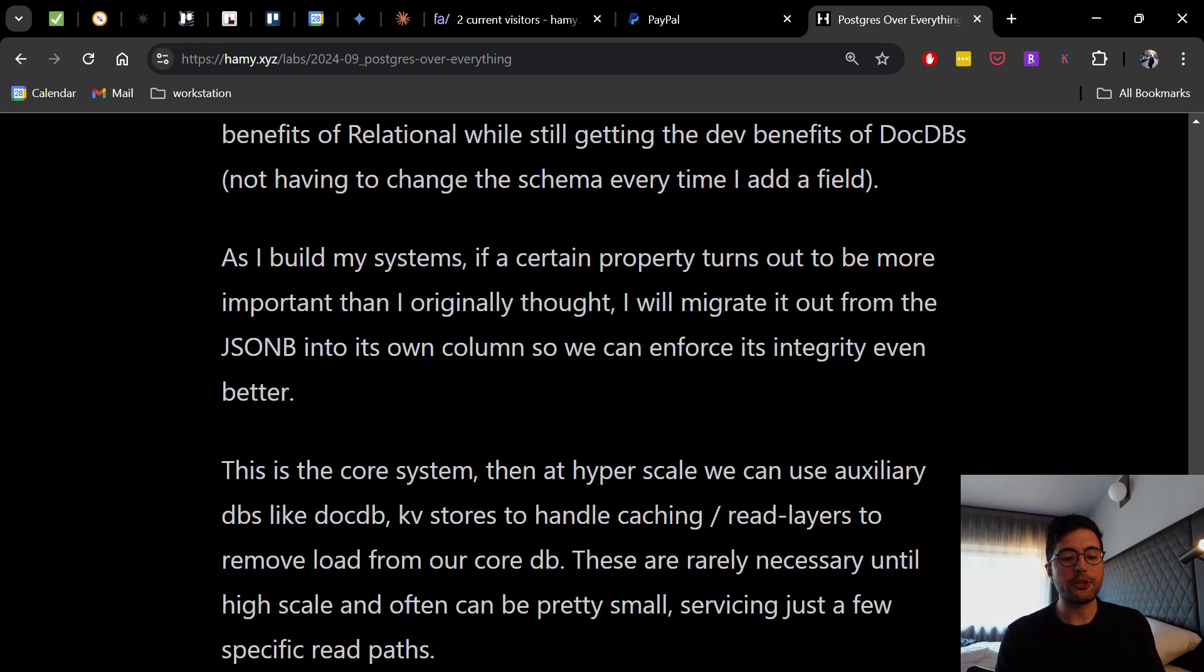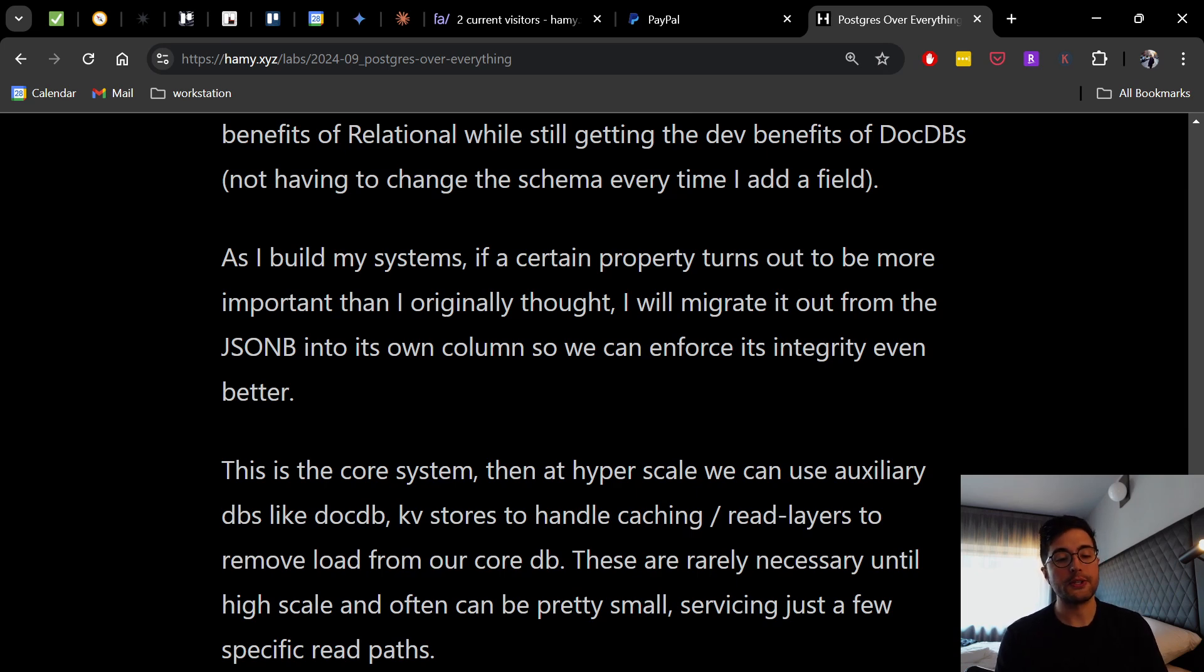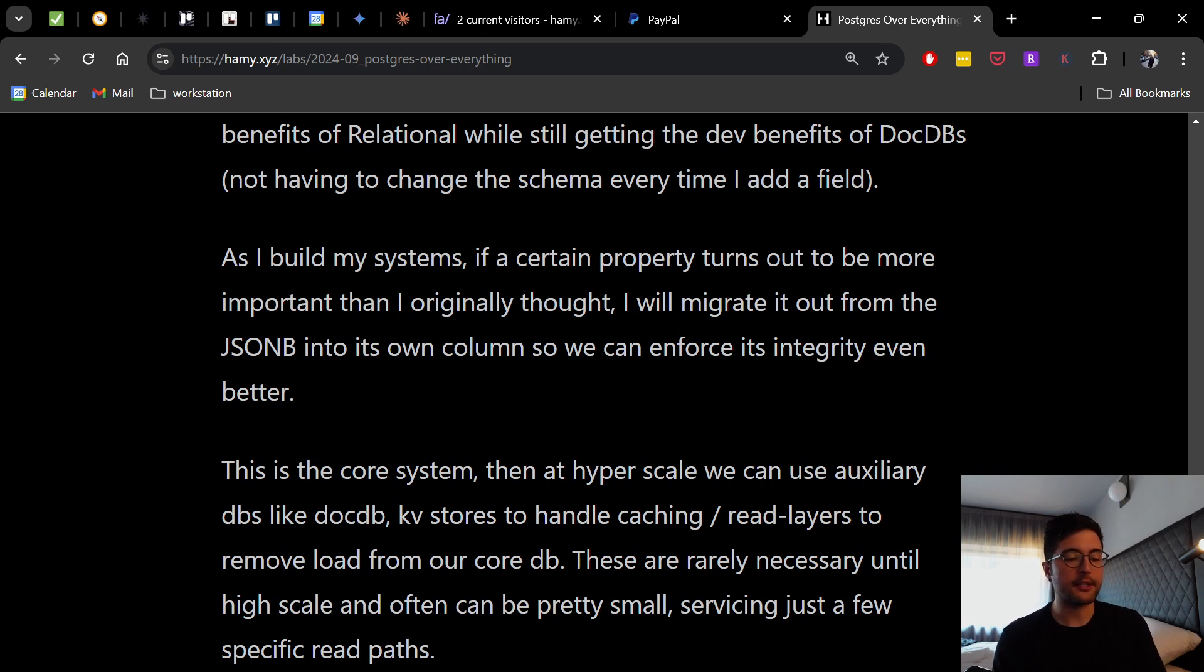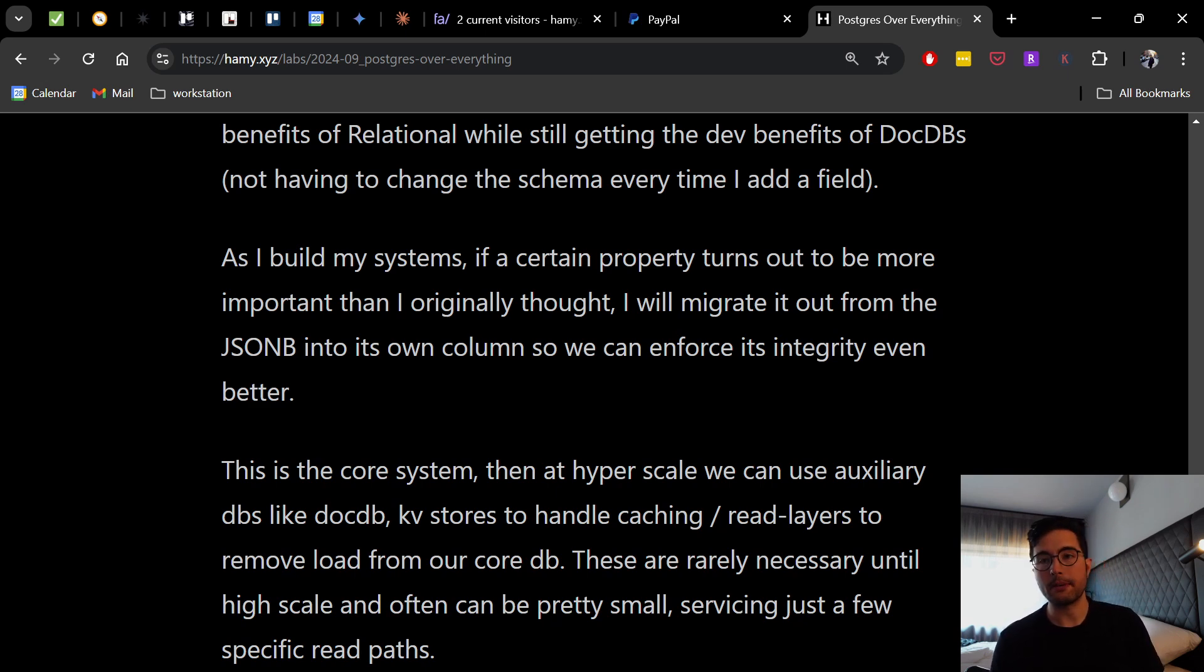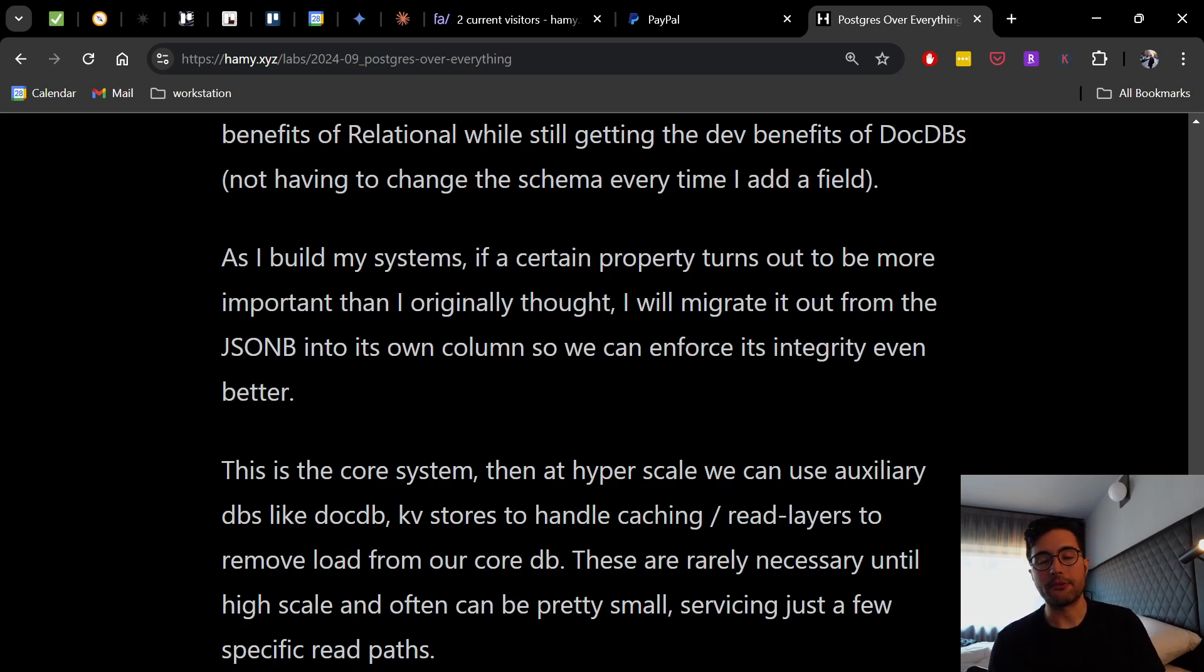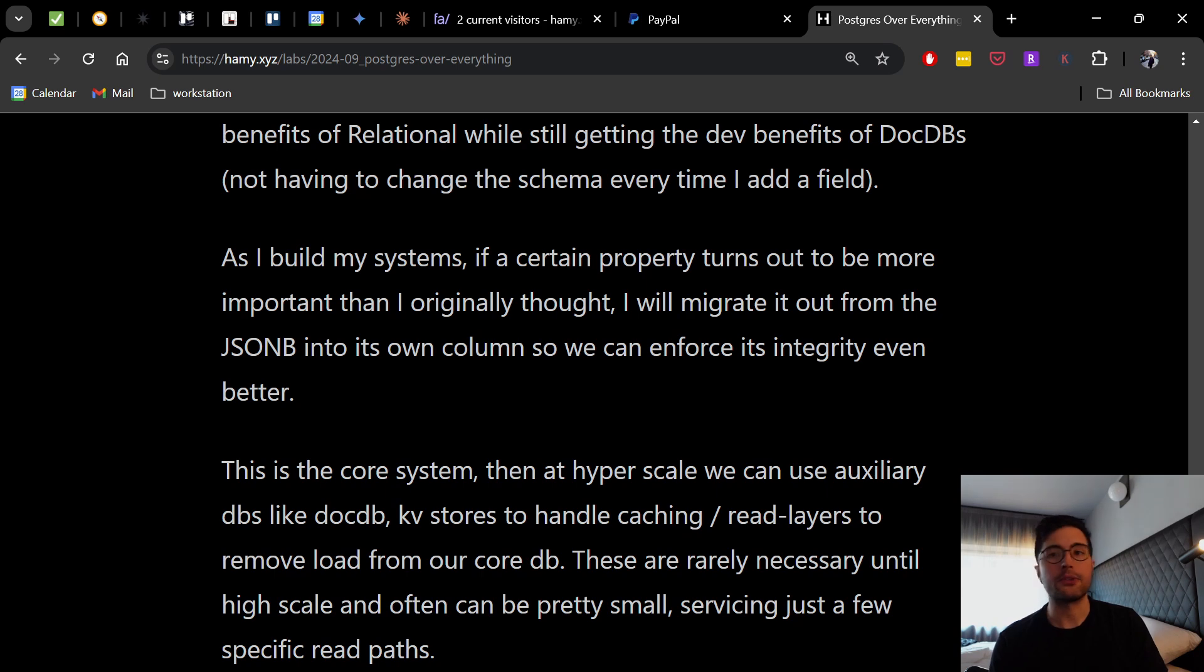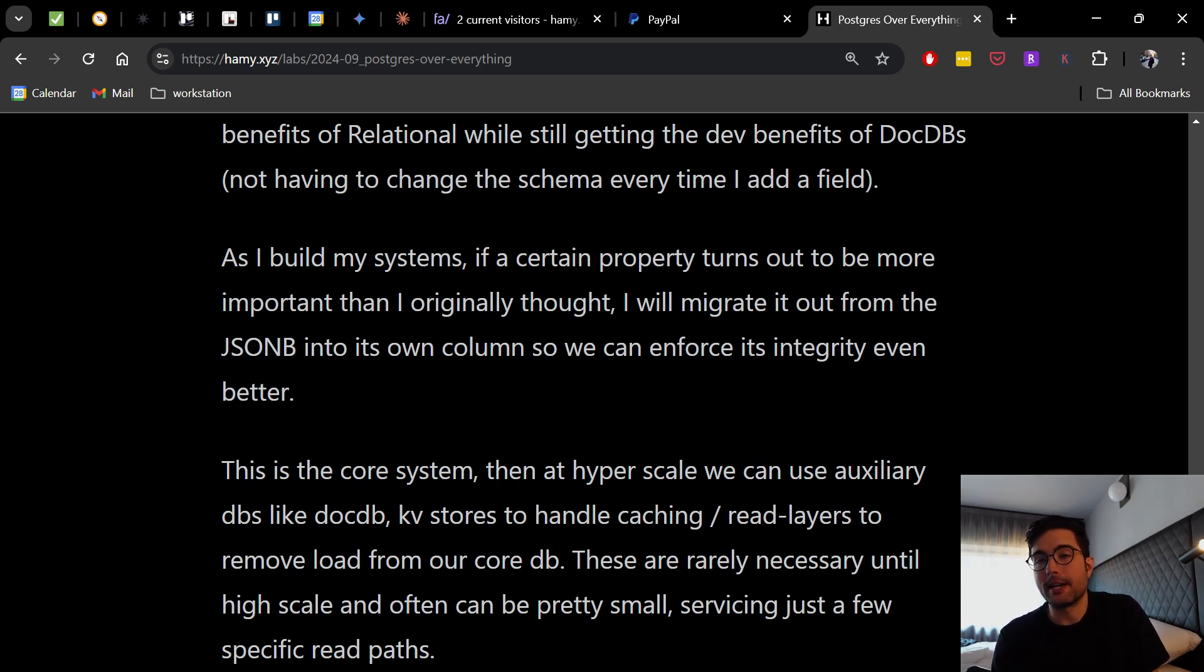This is the core system, then at Hyperscale we can use those auxiliary databases like document databases, KV stores, to handle caching and read layers to remove load from our core DB. These are rarely necessary until high scale and often can be pretty small servicing just a few specific read paths. Since we will probably only have a few hot paths, we know that we are going to only use it for what it's good at, which is like key lookups, so really just like a cache you're only going to add it when necessary, but most of the time you don't actually need it.